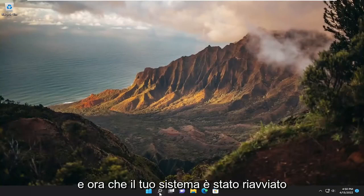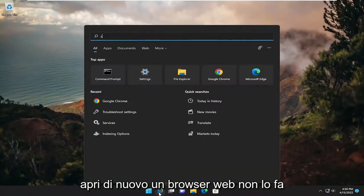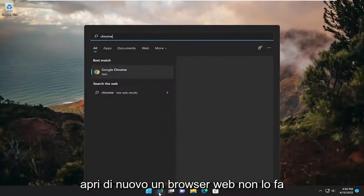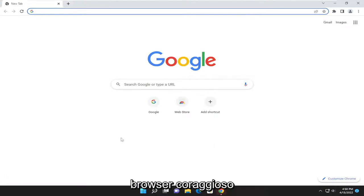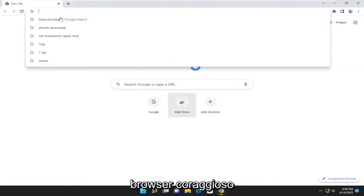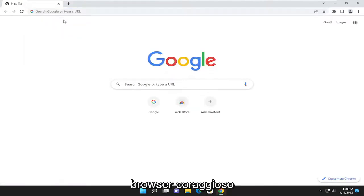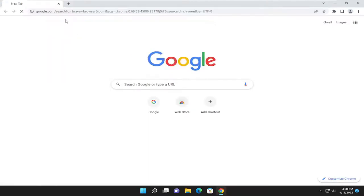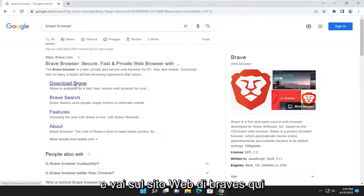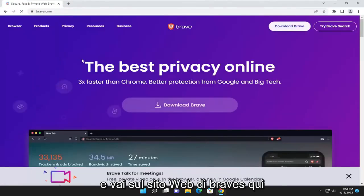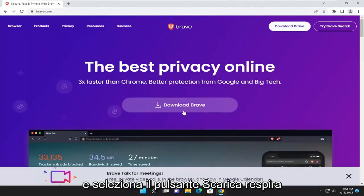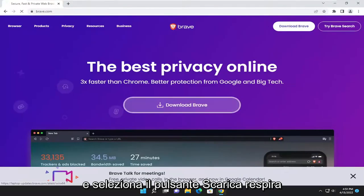Now that your system has restarted, open up a web browser. It doesn't matter which one. Search for Brave browser and go to Brave's website.